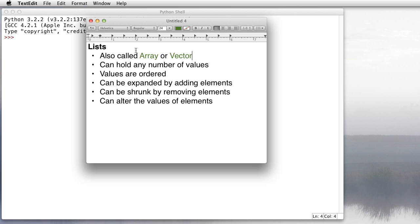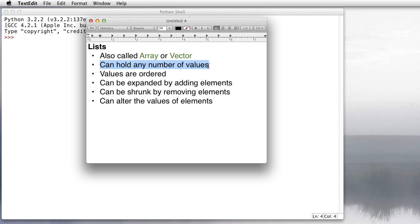There are two other data types I'm going to show you in other videos — those are tuples and sets. This video focuses on one called a list. In Python they're called lists, but they could also be called arrays, and some other programming languages call them vectors. They're all pretty much the same thing. Lists can hold any number of values — as few as zero or basically an infinite number of values.